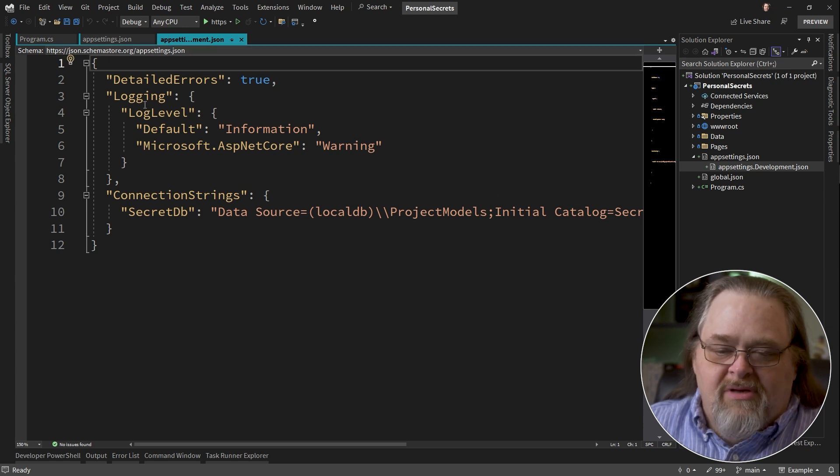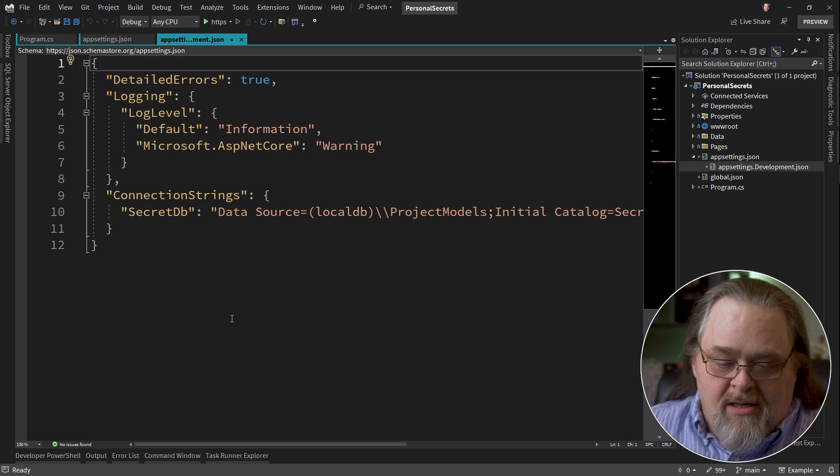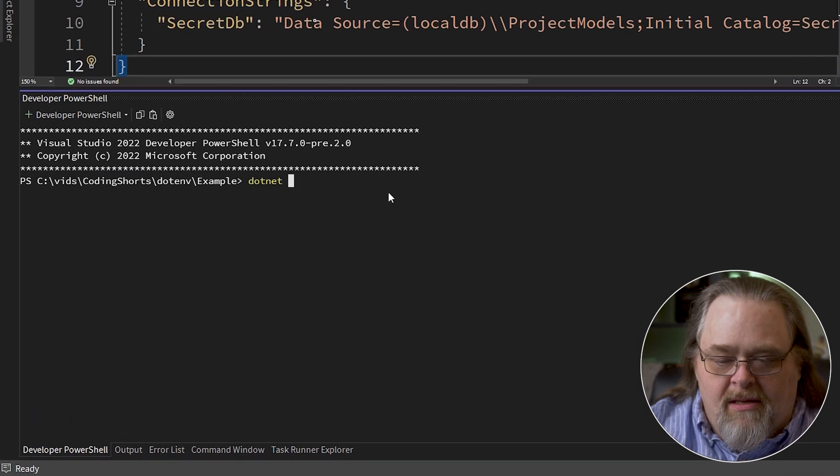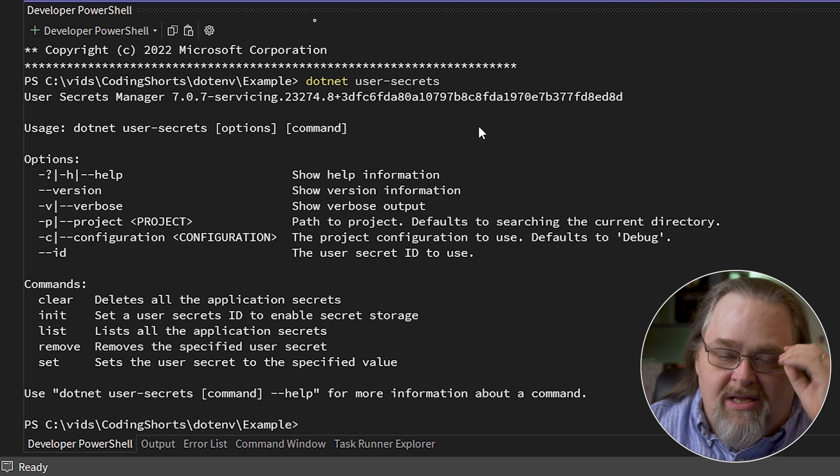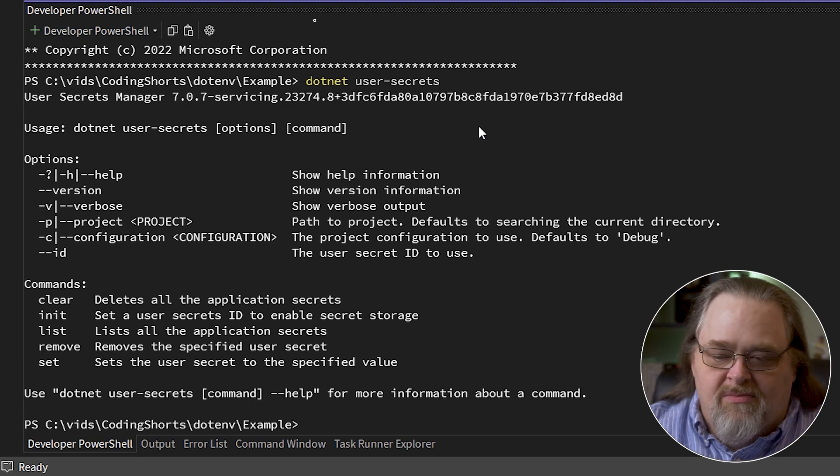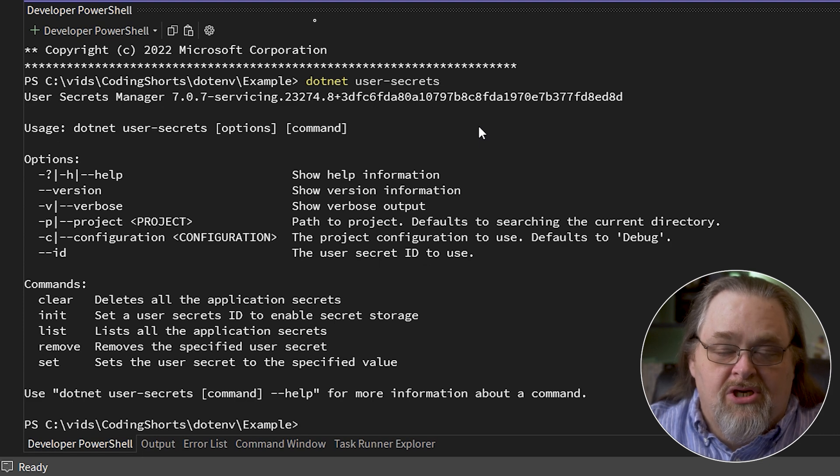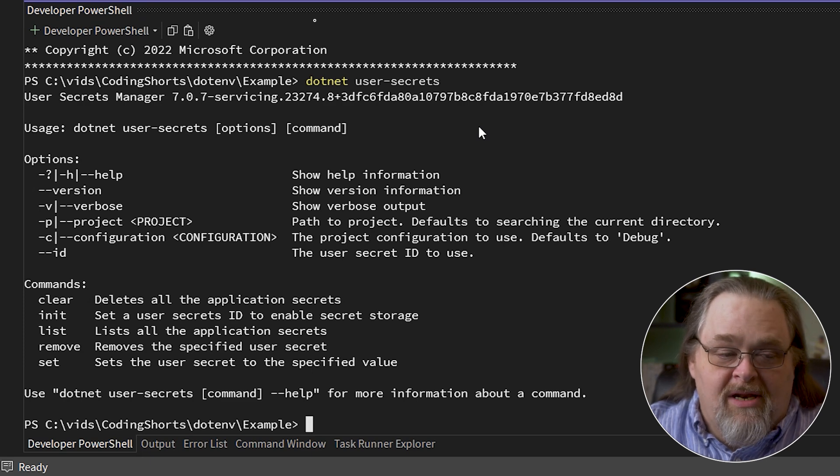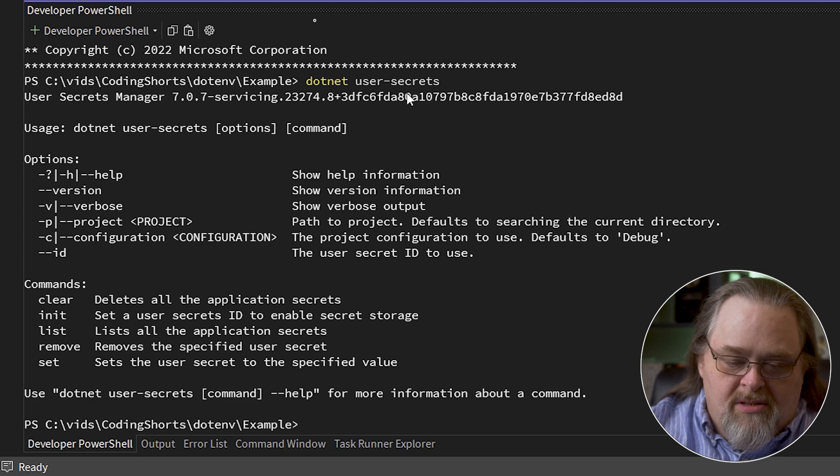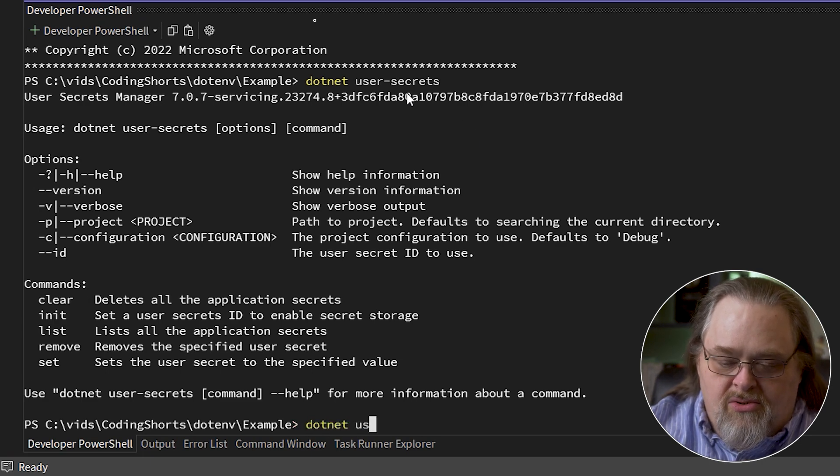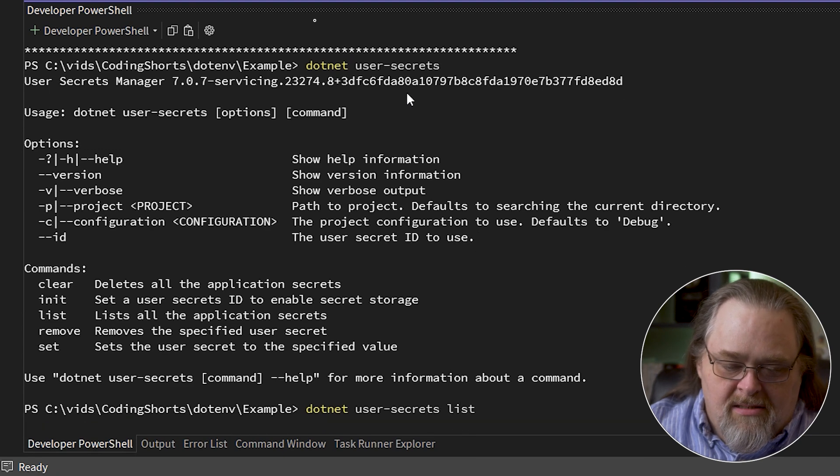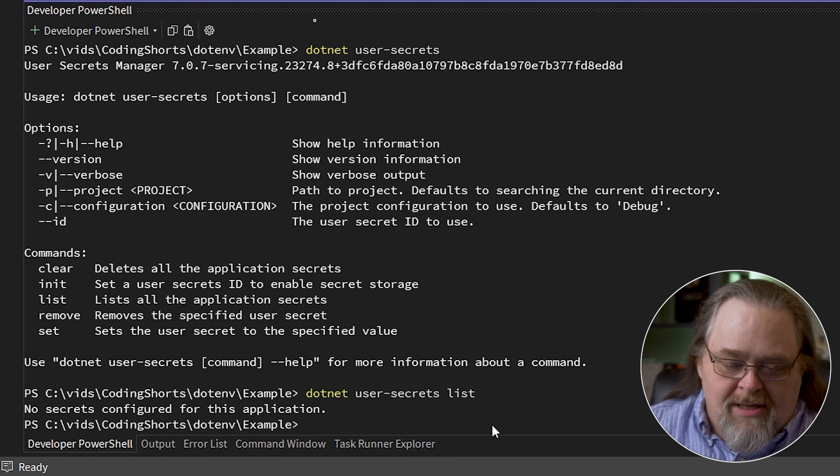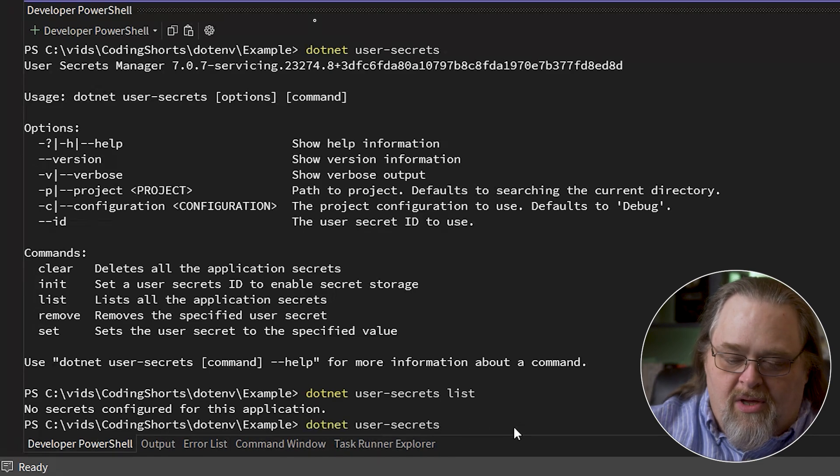To get around having some settings that are for development only, Microsoft came up with .NET User Secrets. User Secrets are a way to store actual secrets that you need. Think an ID to an application someplace or a connection string to a server that is not just used for development on this machine, but might be something more secret that actually has a username and passwords in it.